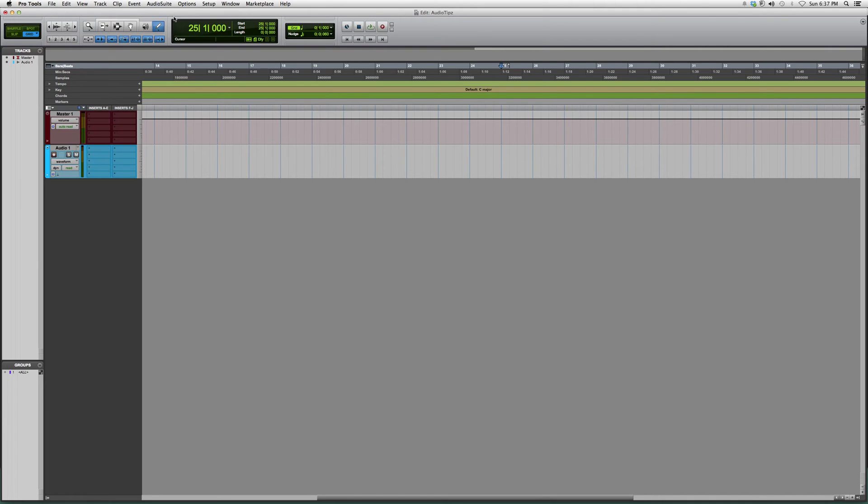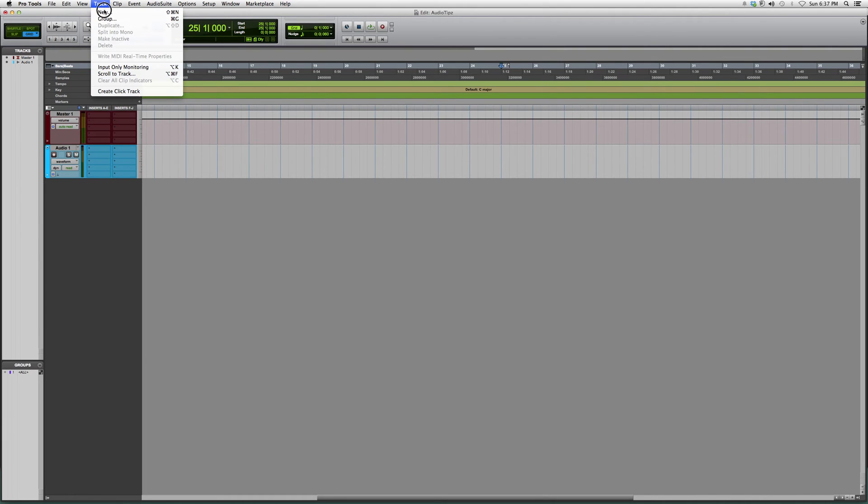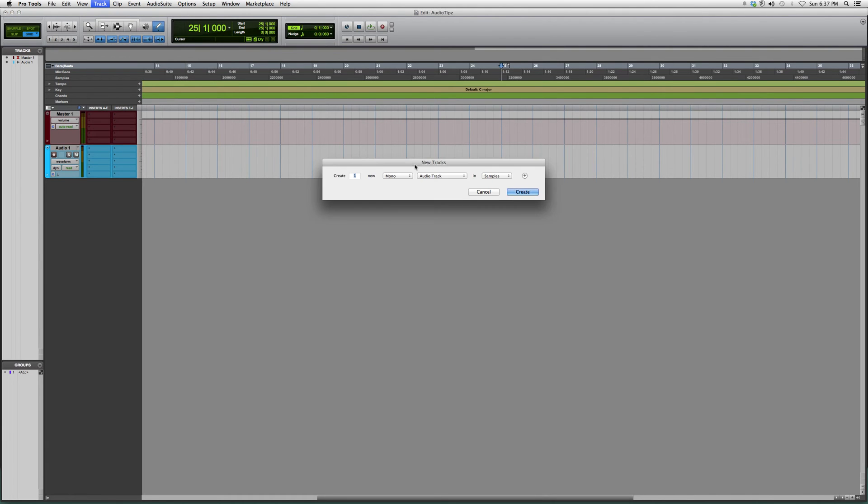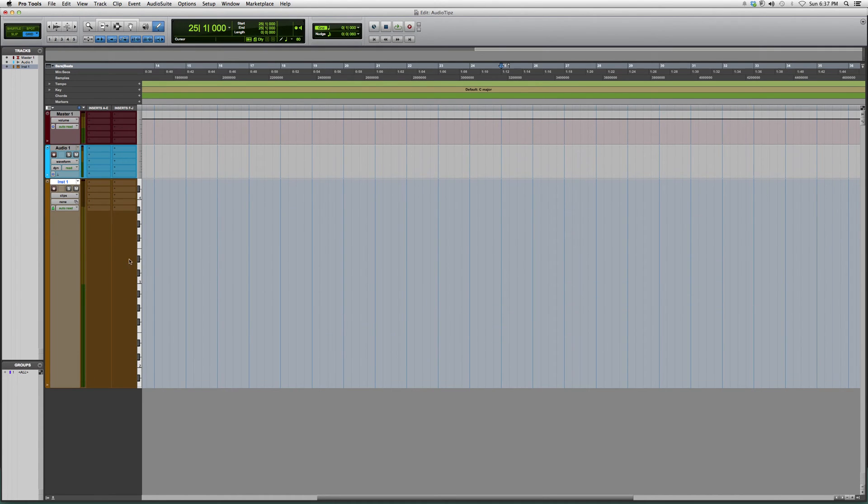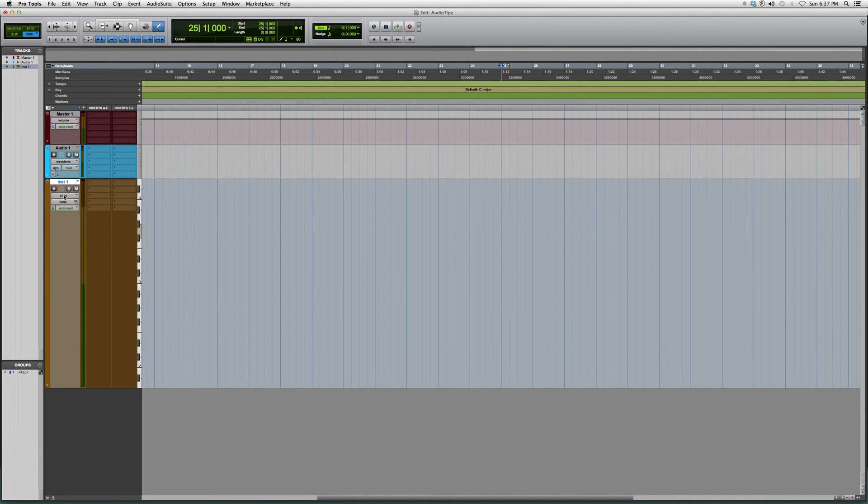In order to use your pencil tool, we're going to go into Track and create an instrument track. Remember, it's always stereo instrument track. We click Create. Now your pencil tool won't work yet.